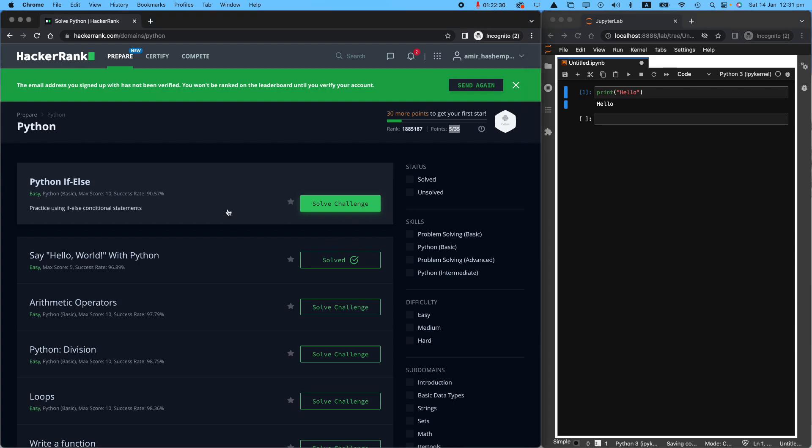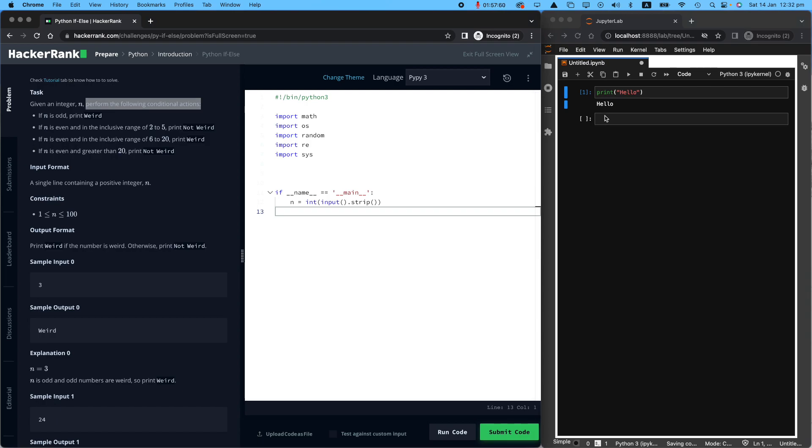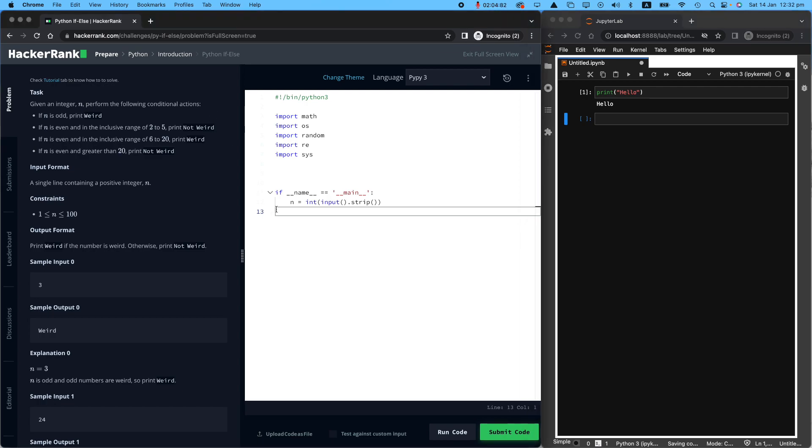So the next challenge on the hacker rank is Python if else. It's an easy one. Let's go ahead and say solve this challenge. Remember, please remember, read the question really carefully. Do not do it hastily because you will end up submitting it millions of times. What is the task? Given an integer n, so we will receive an n like 10, 20, whatever, perform the following conditional actions. So I'm pretty sure you know how to write conditionals in Python. If you don't know, I'm going to be quickly showing it here on my Jupyter notebook. We will receive n. But I want you to stop here. Look at this area.